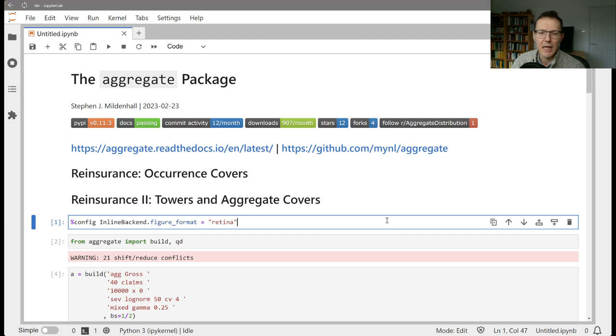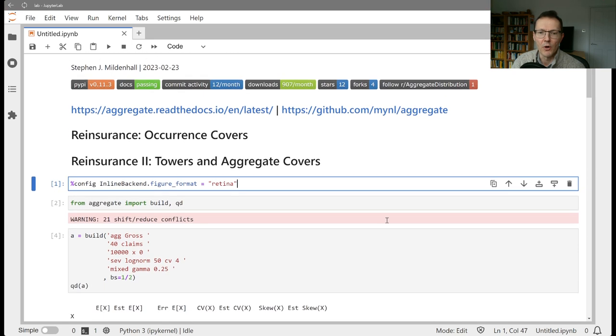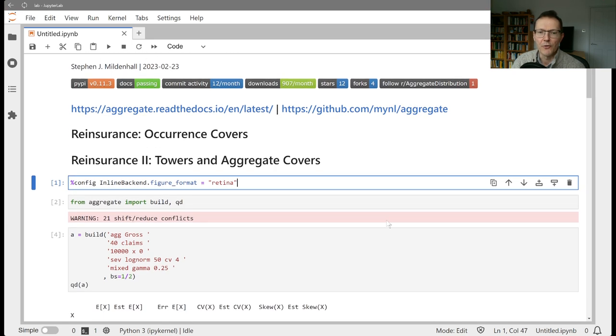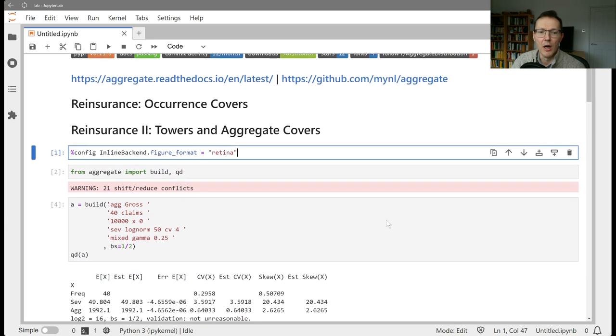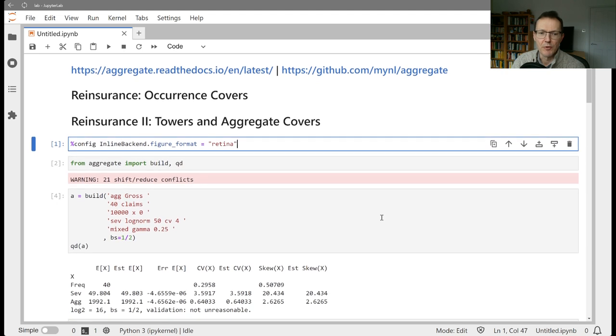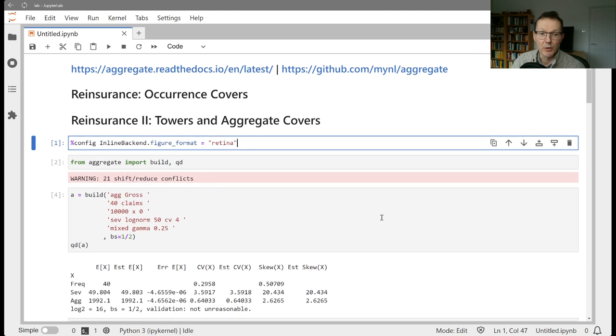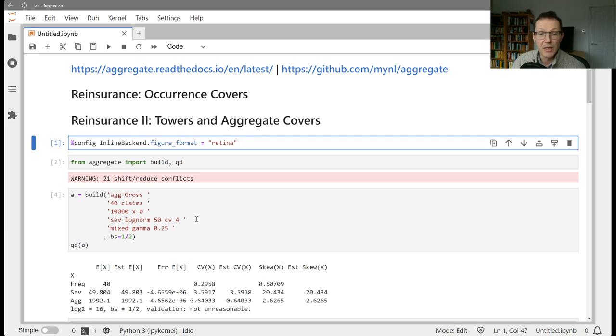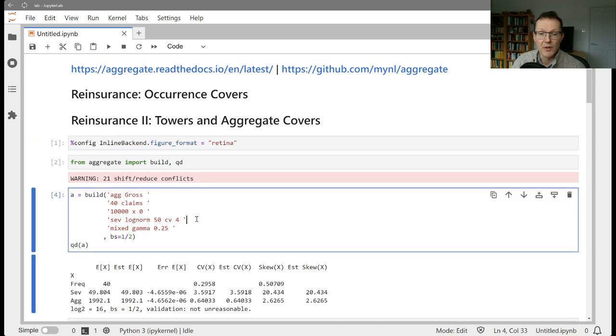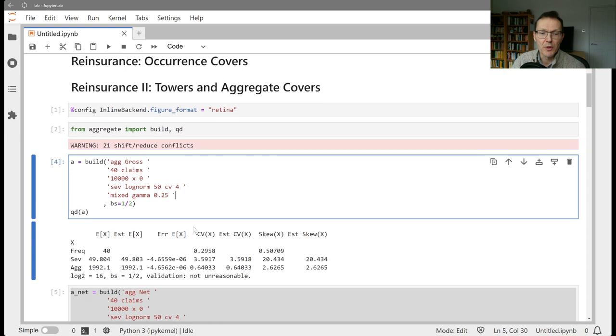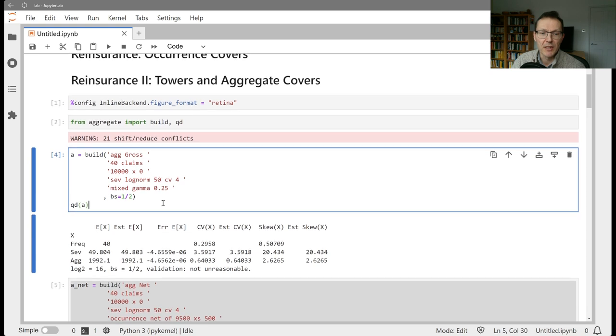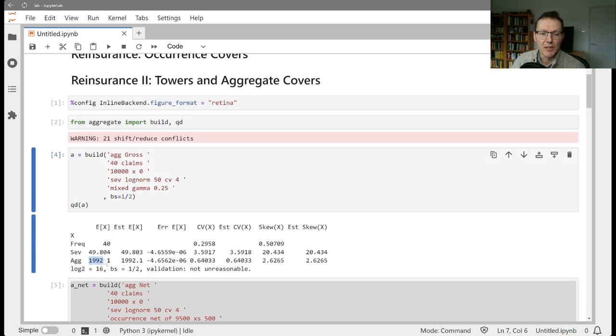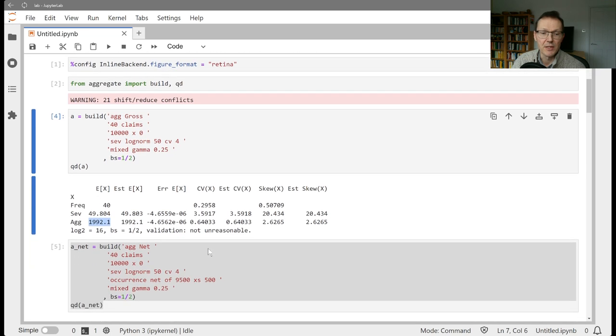I've kept the same book that we had before, so hopefully you're following along. Just to review quickly, we built a gross portfolio: 40 claims, 10,000x a zero limit, log normal severity with a mean of 50 and a CV of 4, mixed gamma frequency. We updated that with a bucket size of a half. The expected loss is about 2,000 on a gross basis, 1992.